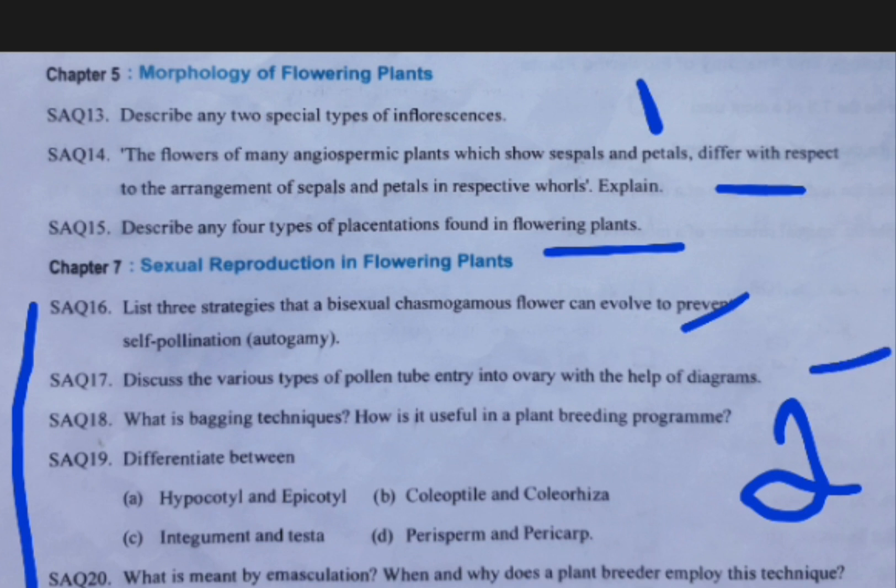Coming to the next answer: pollen tube entry into the ovary — three types: porogamy, chalazogamy, and mesogamy.